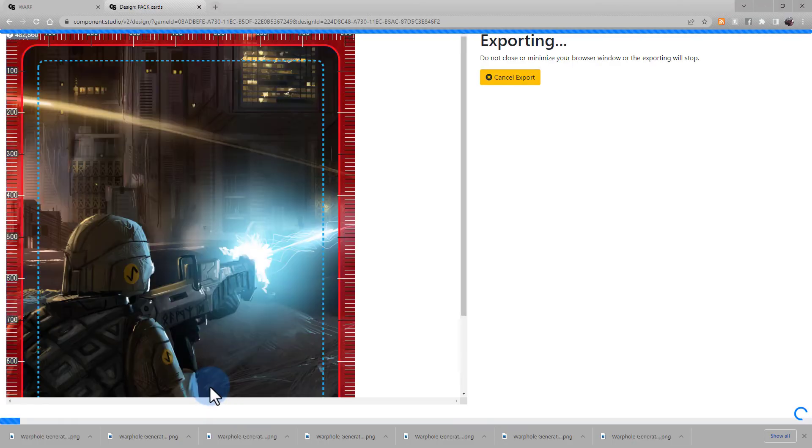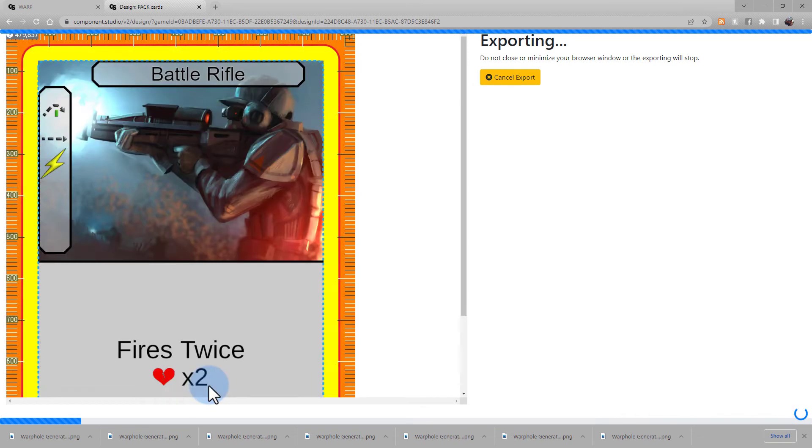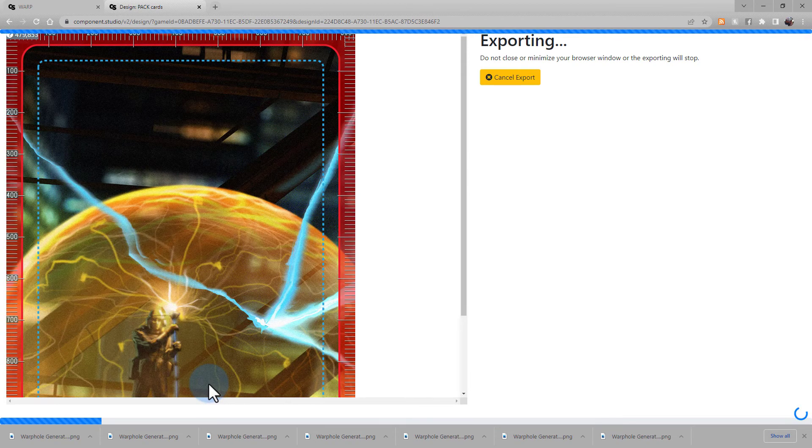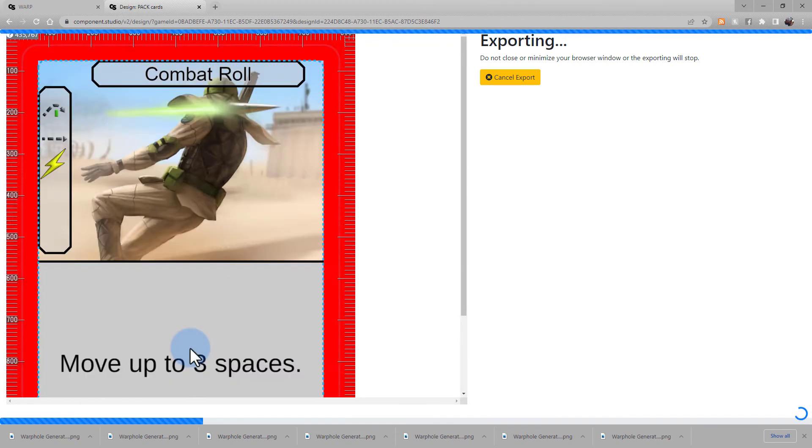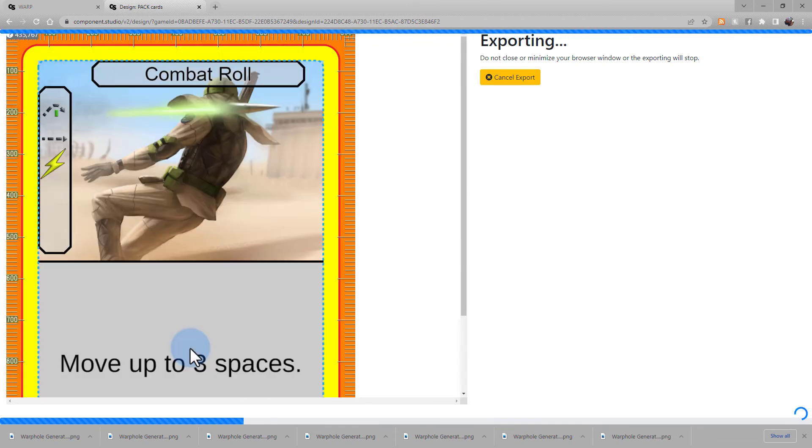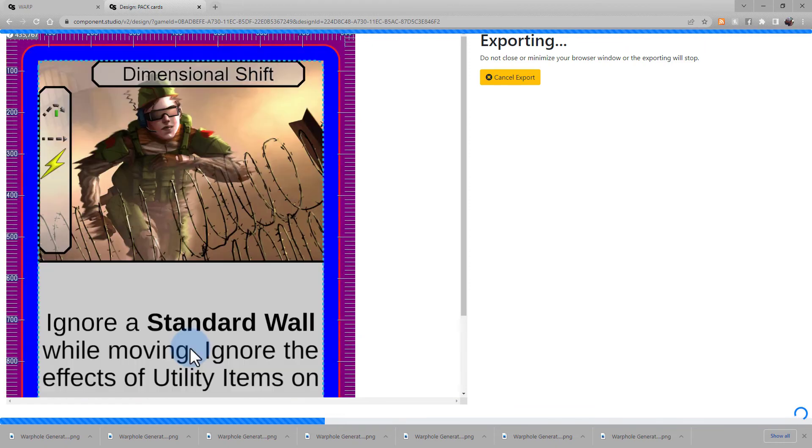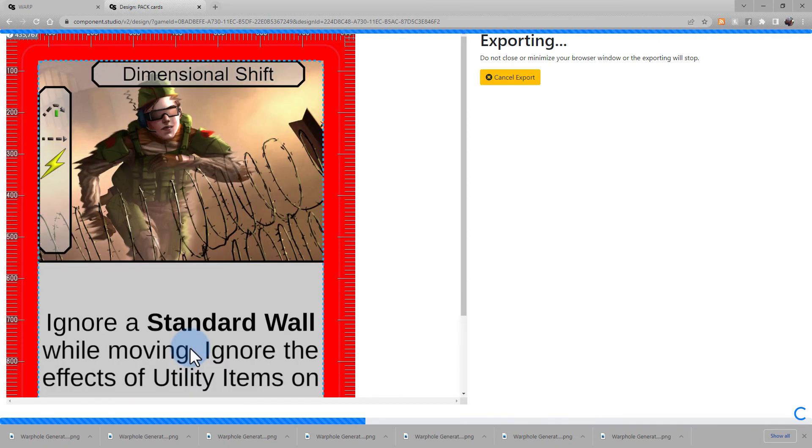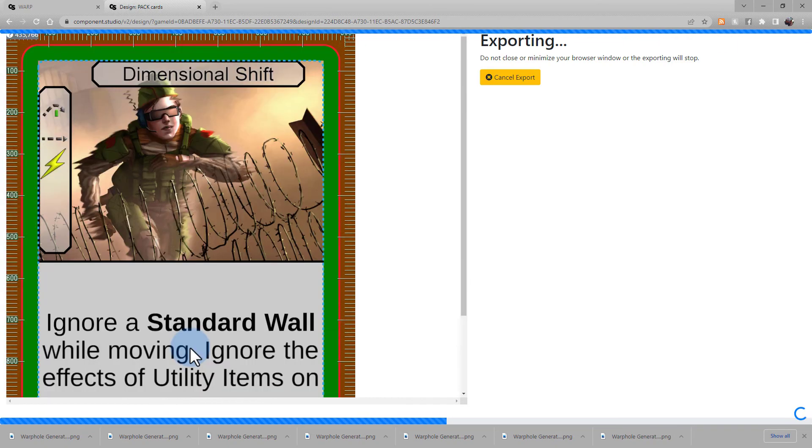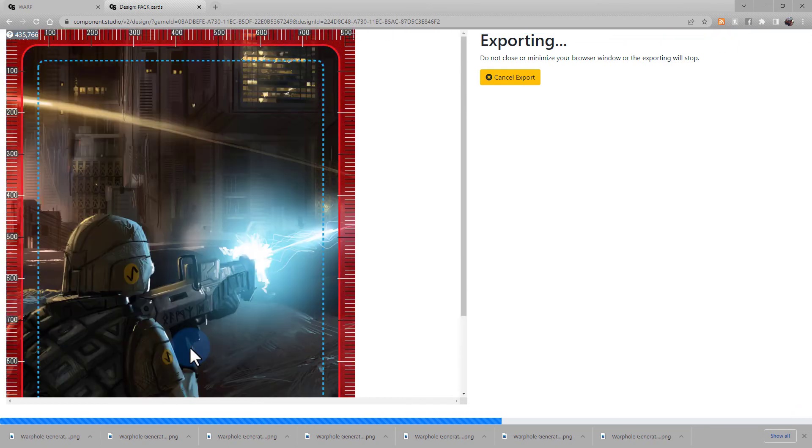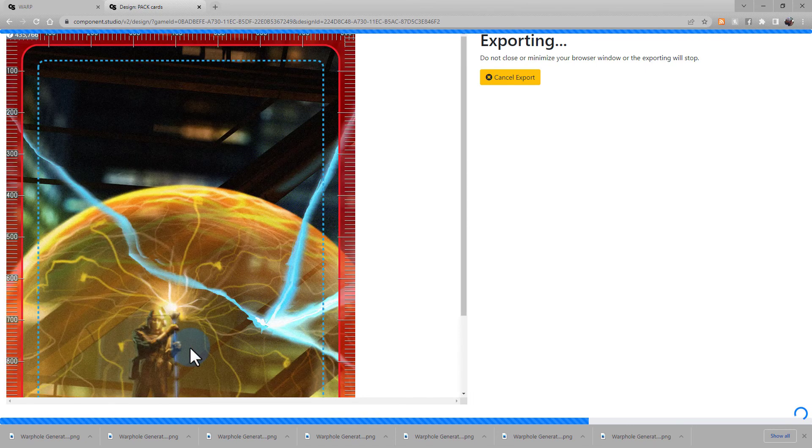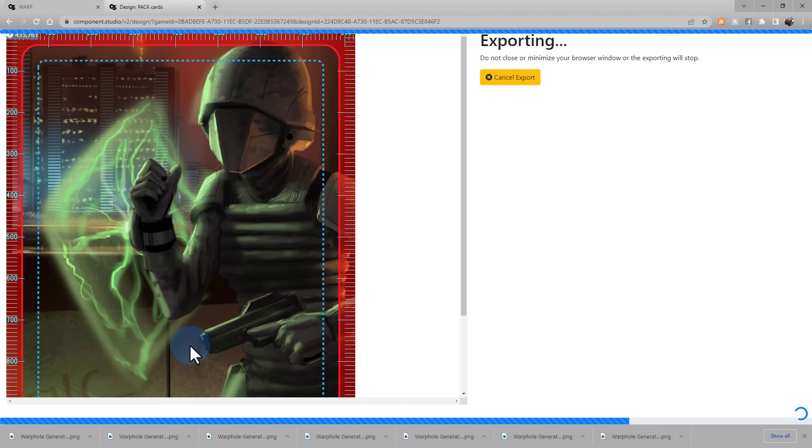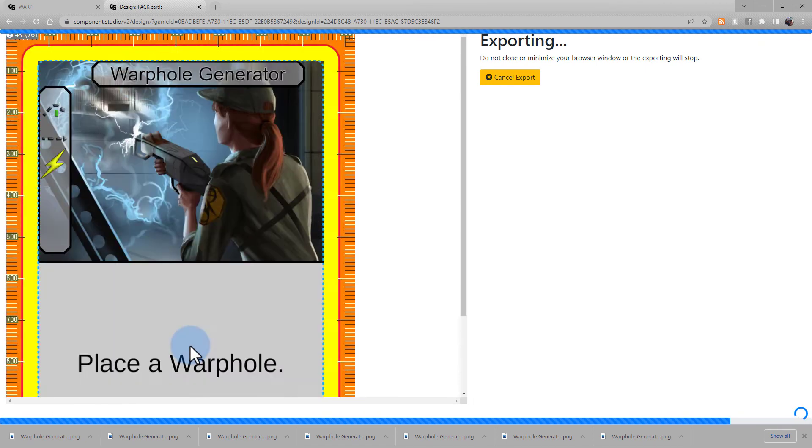Wait for the system to run. The larger your game and the more export options you're doing, the longer this will take. The exporting process is run on your browser, so make sure that you don't close or minimize the browser while the exporting process is taking place. Otherwise, the exporting will stop and you'll have to begin from the beginning again.